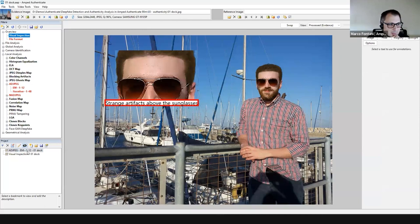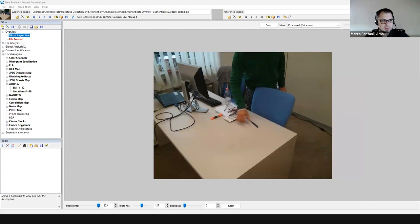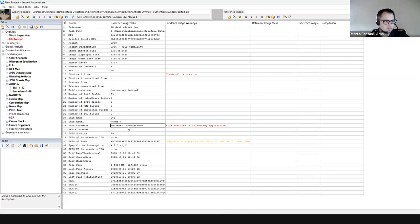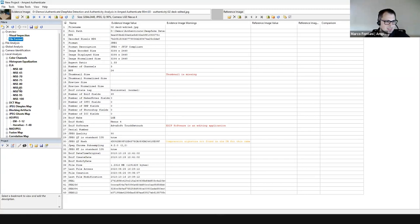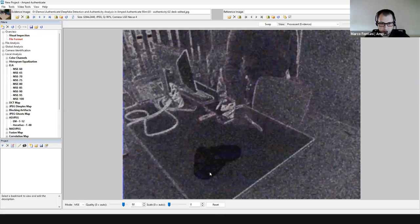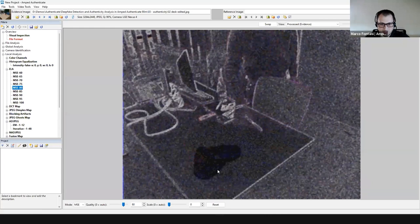Here's another authenticity example: a picture of a desk. The file format filter shows a different retouching software was used. Applying the error level analysis filter — which is based on recompressing the image — reveals a suspicious blob on the desk, suggesting something has been removed. Using the histogram equalization filter gives a processed version of the image where the manipulation on the desk becomes more evident, though it wasn't obvious in the original image.